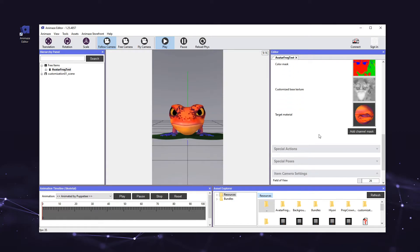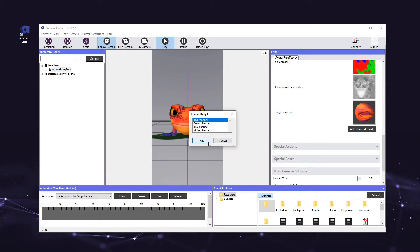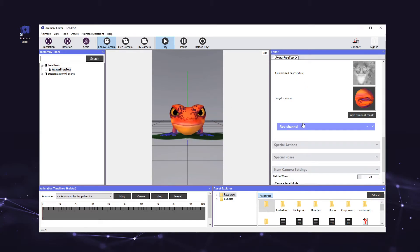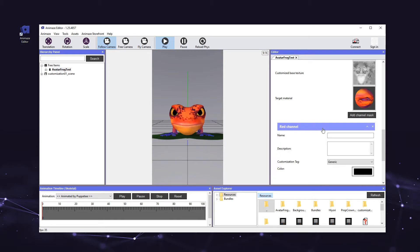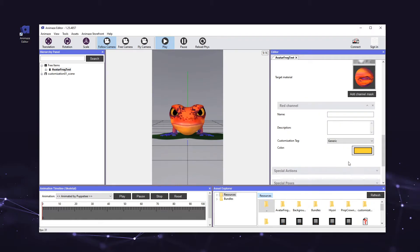Now we need to add channel masks to the color customization. Our color mask was crafted with three color channels — red, green, and blue — so we need to add each color channel to the customization option. This will allow us to customize the color of three different parts of the avatar, one for each color channel. Click on the add channel mask button and select the red channel from the channel target popup, then hit OK. We just added the red channel mask. Now we need to assign the color and the customization tag to the channel mask. Click on the color box and select any color you like from the color picker. Your color selection won't appear on the avatar until we preview and debug our customizations later in this video.